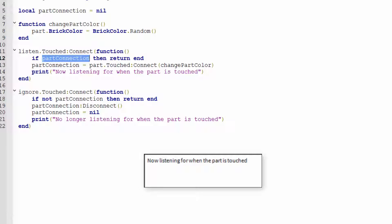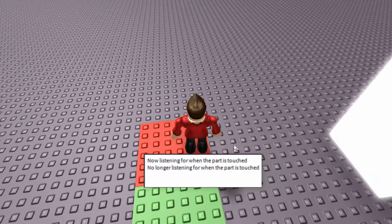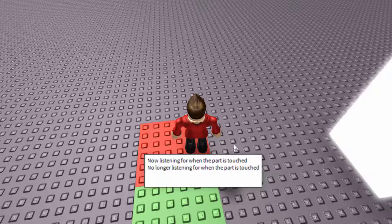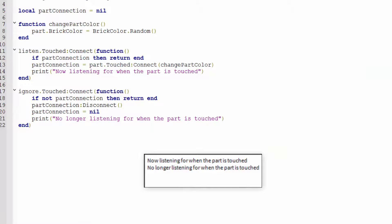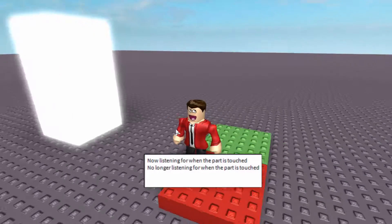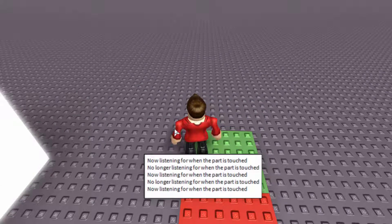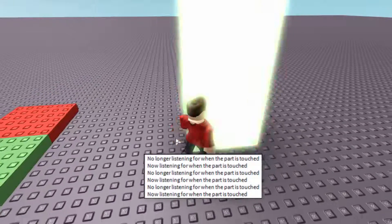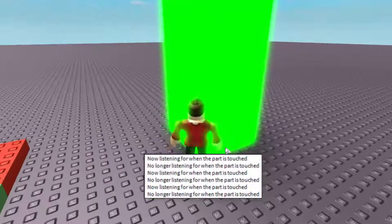Now stepping on the red brick: the output says 'no longer listening for when the part is touched.' If I jump on the red brick again, it doesn't repeat that message, because `partConnection` is already nil — there's nothing to disconnect a second time. Touching the green brick again starts listening, touching the white brick changes color, touching the red brick stops it — you can keep toggling and it behaves correctly every time.